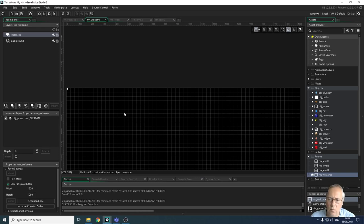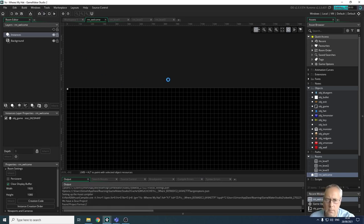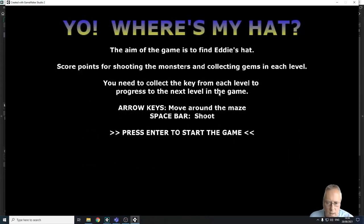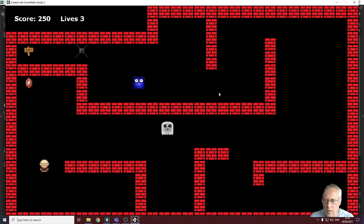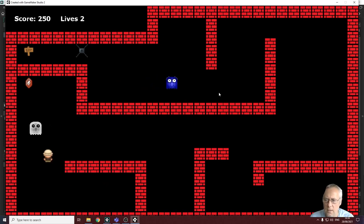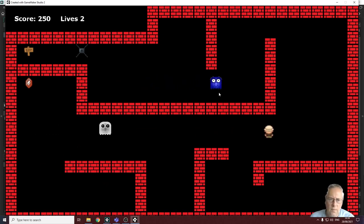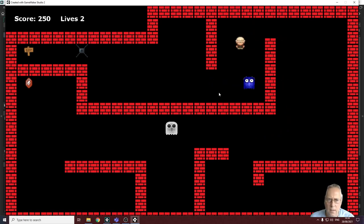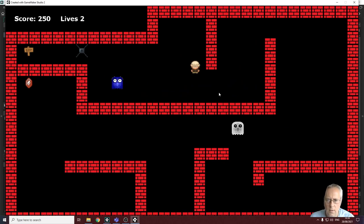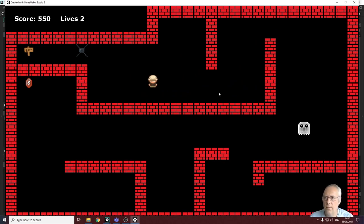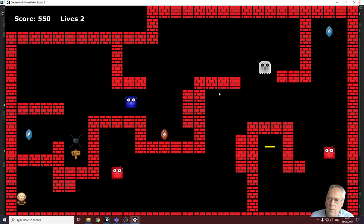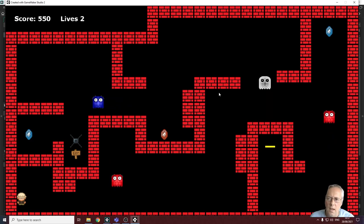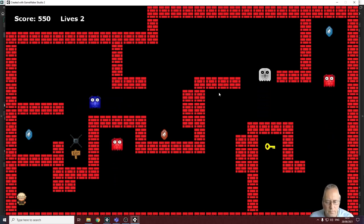Those values will be carried through into all the other rooms. Let's see if that has worked. I press Enter to start the game, collect the key and some gems, lose a life to check that's working. I've got 250 points and two lives. I kill a monster — now 550 points, two lives. I go to the door and my lives and score stay the same. We've solved the problem of the score and lives resetting at the start of each room.